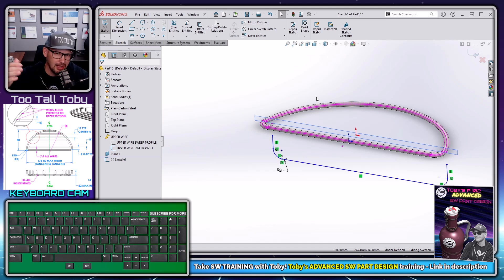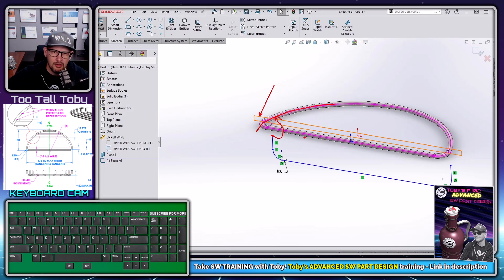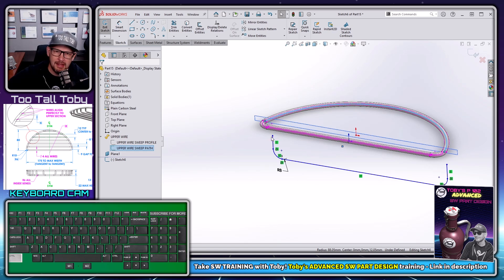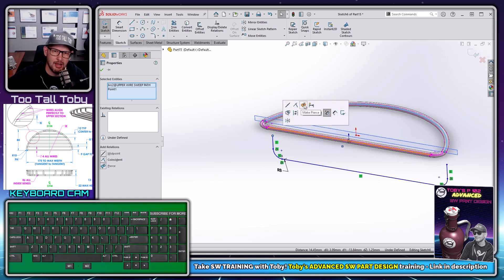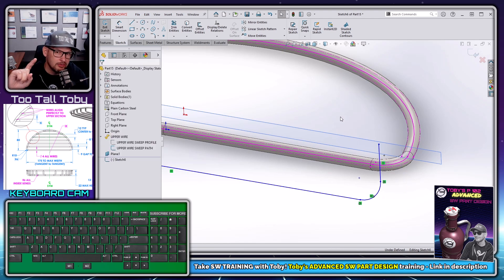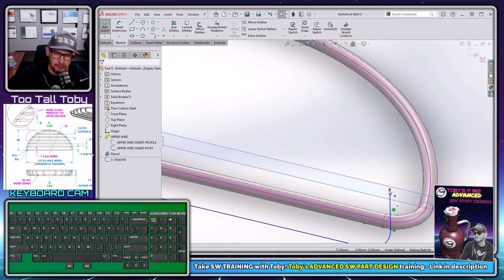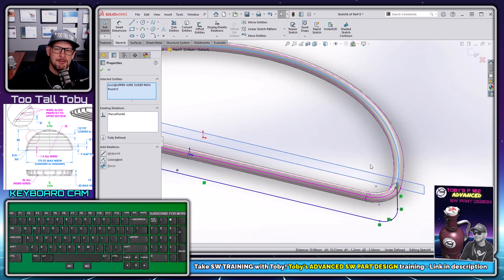Now I'll use the pierce constraint — something we learn a lot about in the Advanced Part Design class. Pierce relocates a point to the location where an arc from the path is passing through this sketch plane. I pick this arc from the path, hold control, pick this point in the sketch — pierce is always to a point in your current sketch and to a line, arc, or curve outside of it — let go of control, and pierce shows up. I pick pierce and it relocates that point to where the arc passes through.